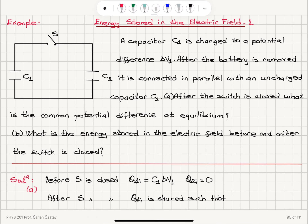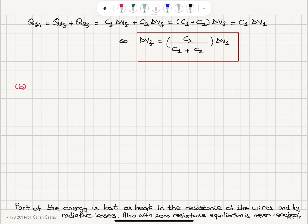In terms of the energy stored in the electric field before and after the switch is closed: initially, we have energy stored in capacitor 1, U1 initial, which is equal to one-half C1 delta V1 squared.